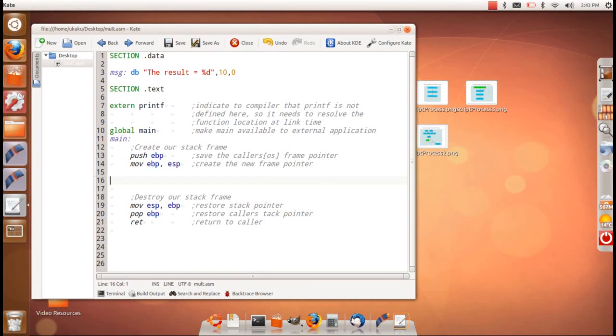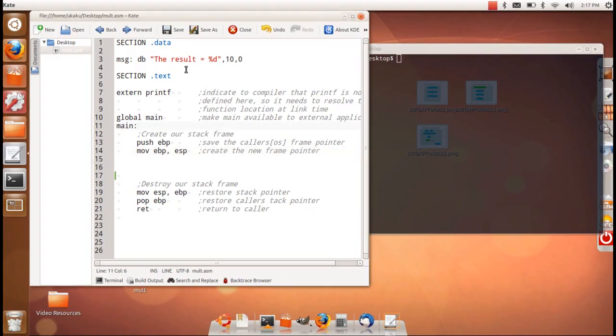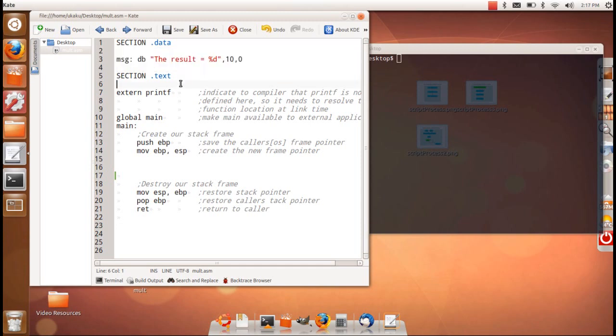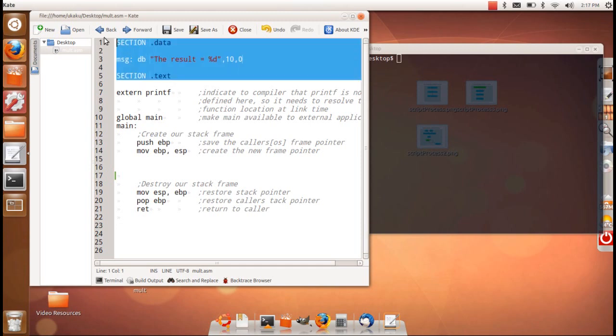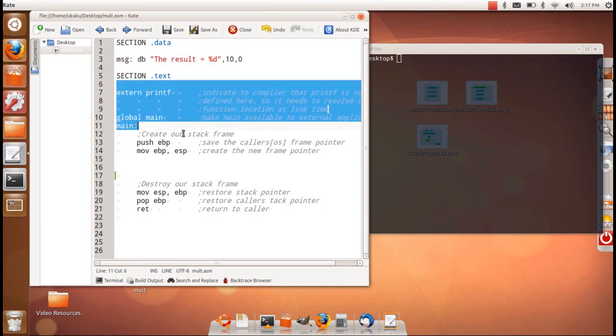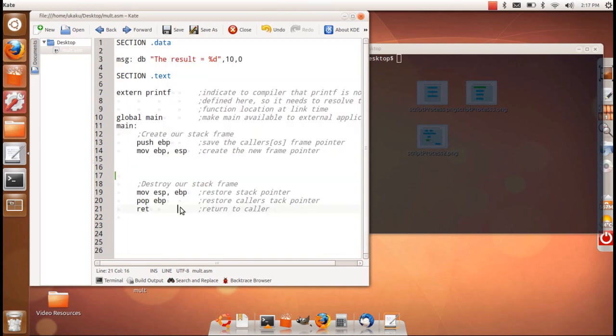All right, in this tutorial we're going to talk about how to do multiplication and division in assembly. As you can see, I've set up the basic assembly file to print for a program. So here I set up a message saying the result of the operation will be such and such. And here is where the code actually resides, and I'm making reference to the printf function from C calling library.